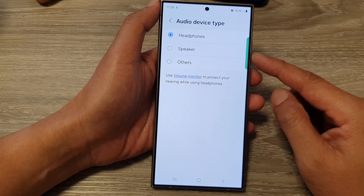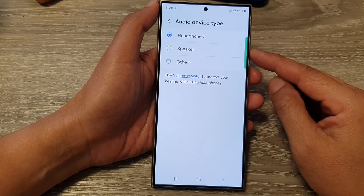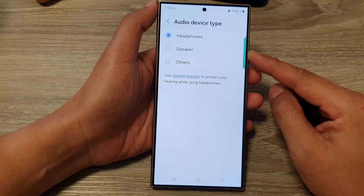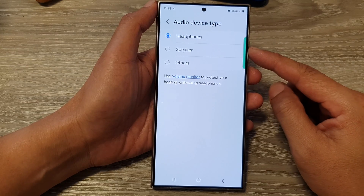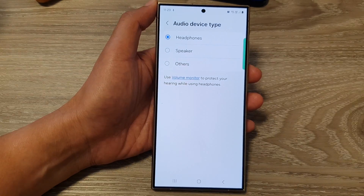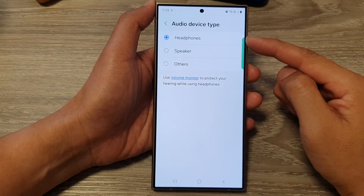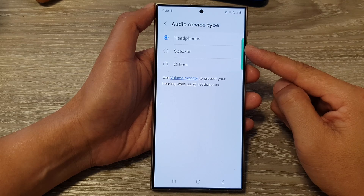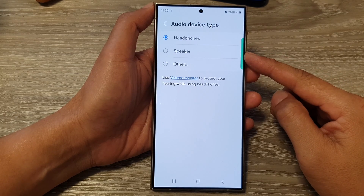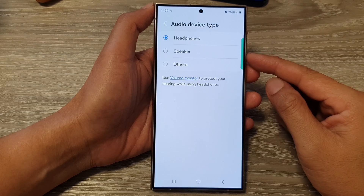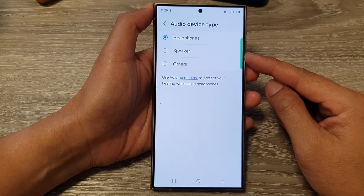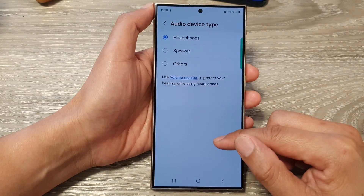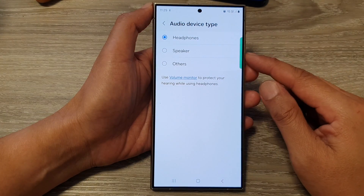So does it make a difference if you choose any of them? Yes, selecting the correct audio device type can make a noticeable difference on your Android phone or Samsung phone. By selecting the correct audio type, you get better audio quality. Choosing the right profile ensures your phone uses the appropriate audio codecs and settings for the specific device, which can result in clearer calls, richer music playback, or more powerful speaker sound.